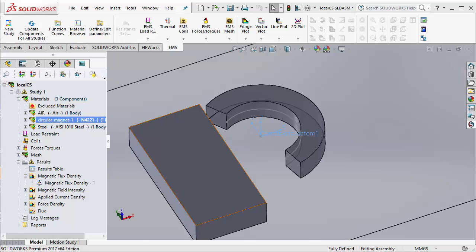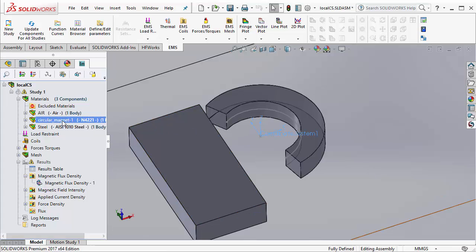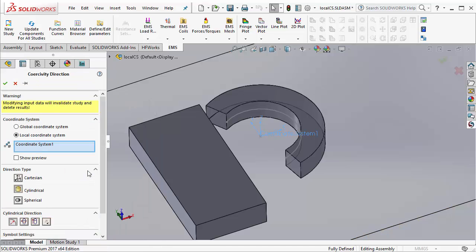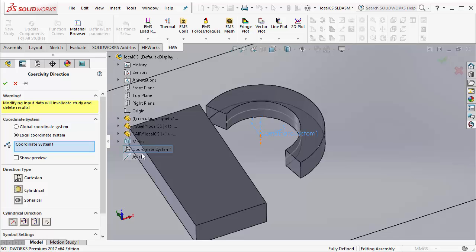Once you have defined a proper coordinate system in SOLIDWORKS, go to the EMS study, right click on the magnet and select coercivity direction. In this dialog box, you can select the local coordinate system that you created in SOLIDWORKS.